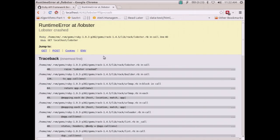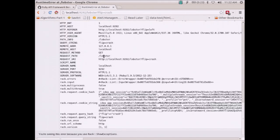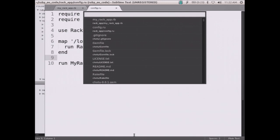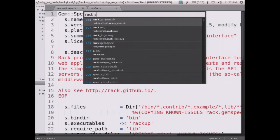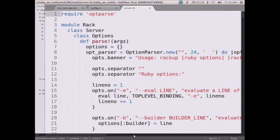We go to `/lobster` and we have a lobster on the screen — you can flip it and crash it. When you crash it, you get a nicely formatted error page. If you scroll down you see this error because of `Rack::ShowExceptions`, which we never explicitly added to our middleware stack. It's actually coming from the Rack server class — when you run `rackup` in development it by default loads two middlewares: `Rack::ShowExceptions` and `Rack::Lint` at the top of the stack.